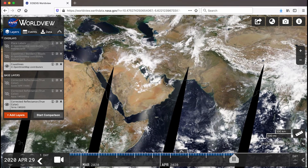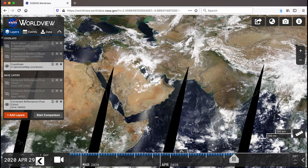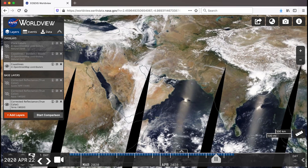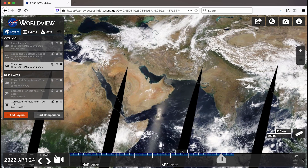Worldview gives you the ability to display a large range of global Earth science satellite imagery, with some dating back to February 2000 with observations from the Moderate Resolution Imaging Spectroradiometer, or MODIS, instrument aboard NASA's Terra satellite. Change the date for your imagery by using the timeline located in the lower left corner. Either type in a different date or use the up and down arrows above the year, month, and day fields, or the back and forward arrows. You can also use the pick on the timeline to move to another date.